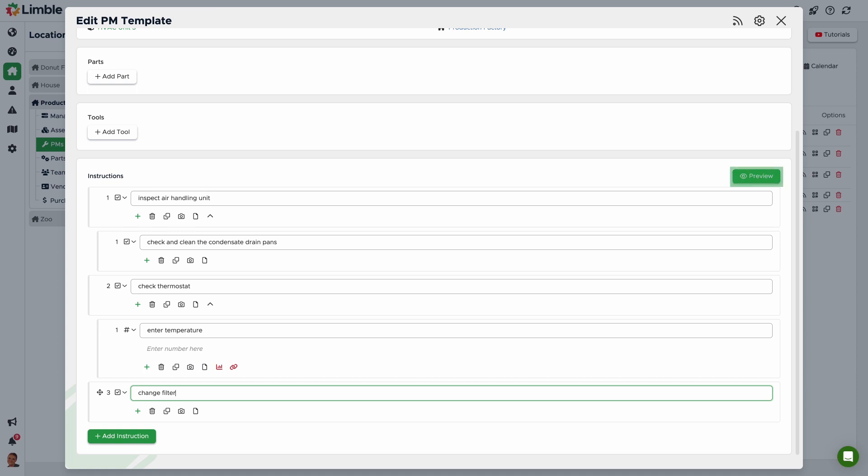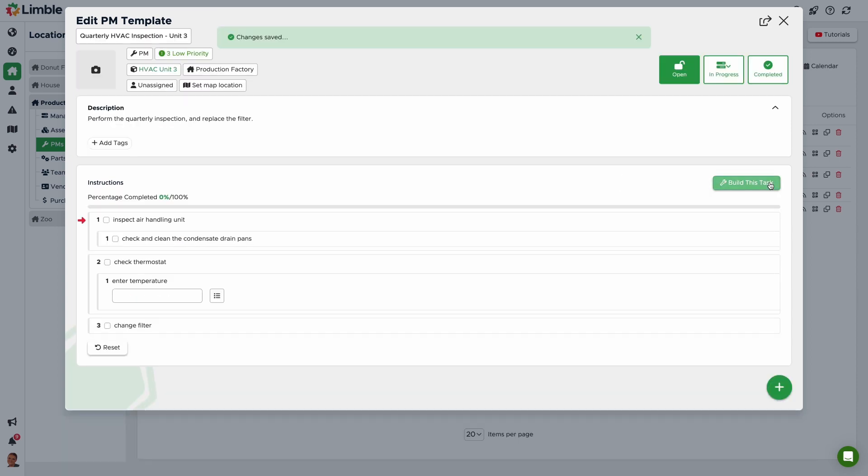We can preview our instructions by clicking the Preview button to see what this PM will look like when generated. Once I'm ready to go back to building my PM, I'll click Build This Task.